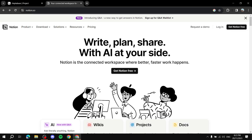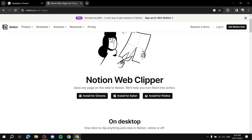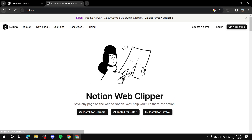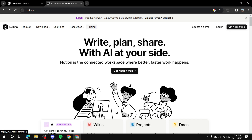Now let's move on to Notion. For platform support, you can use the website on Mac, Windows, and Linux. If we hover over Download, we see support for iOS and Android apps, plus Mac and Windows desktop apps, and a web clipper extension you can install for various browsers.